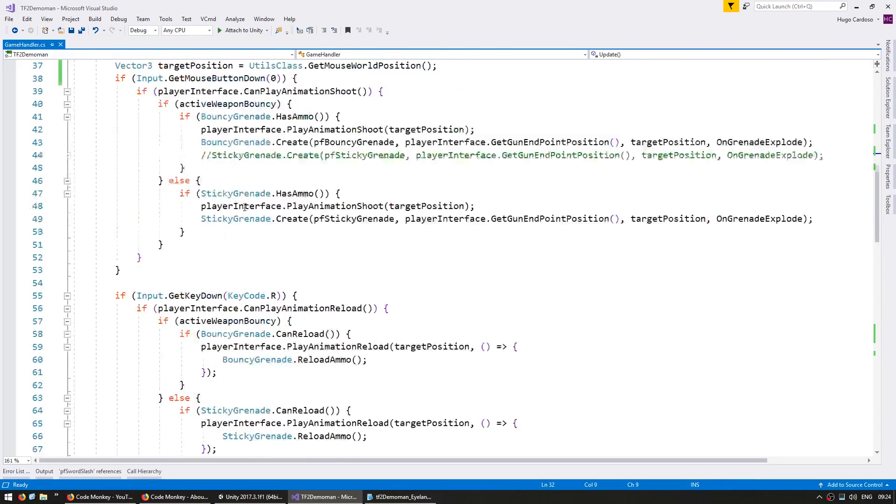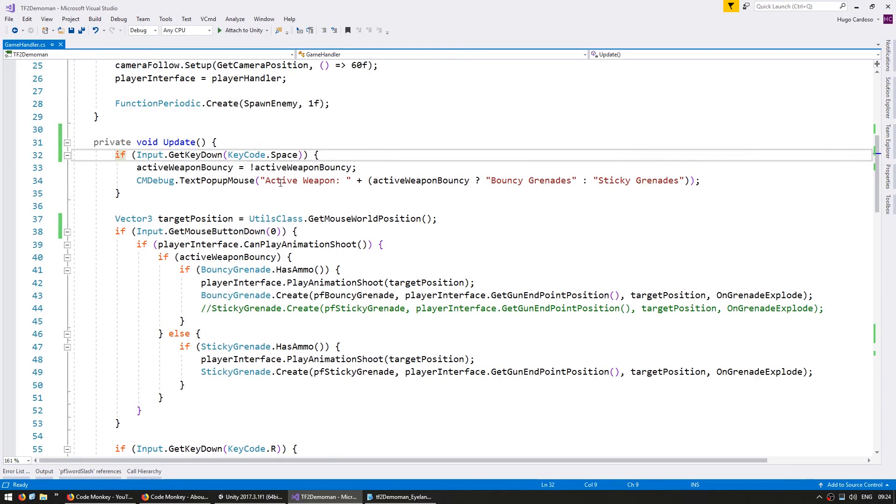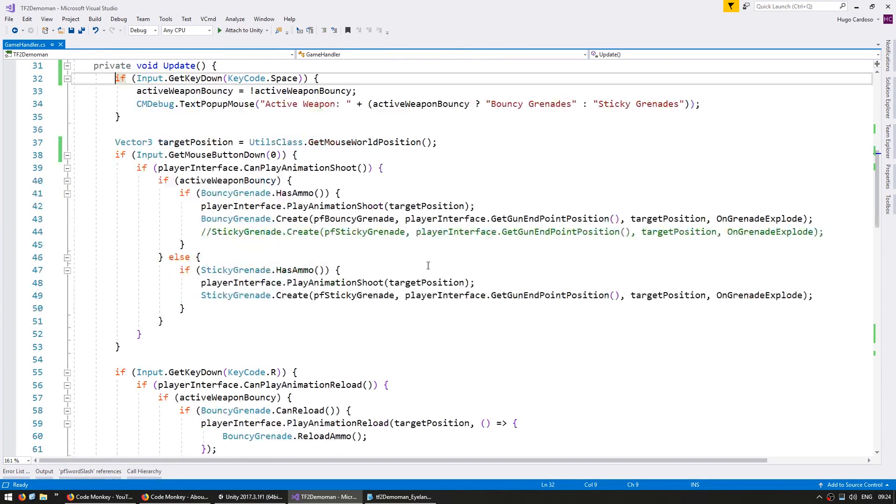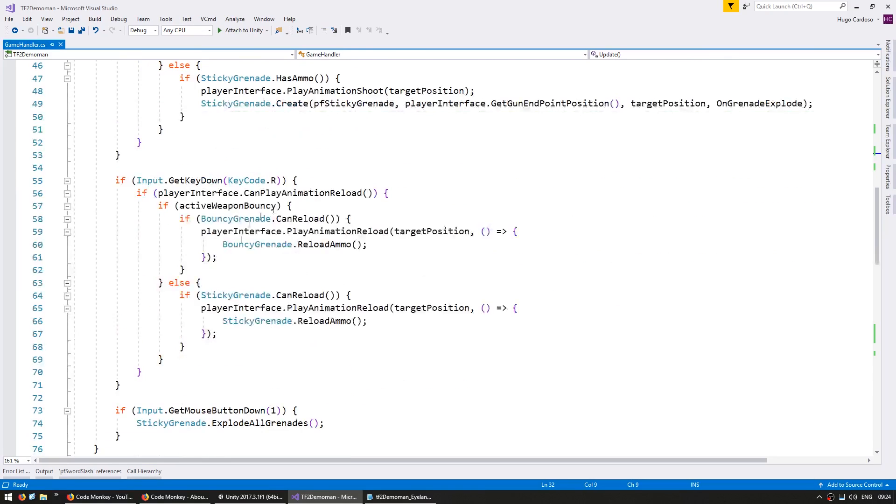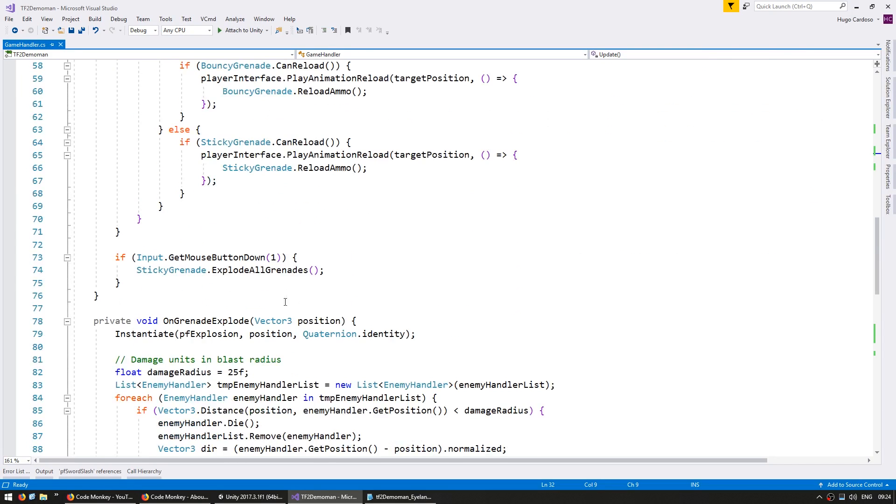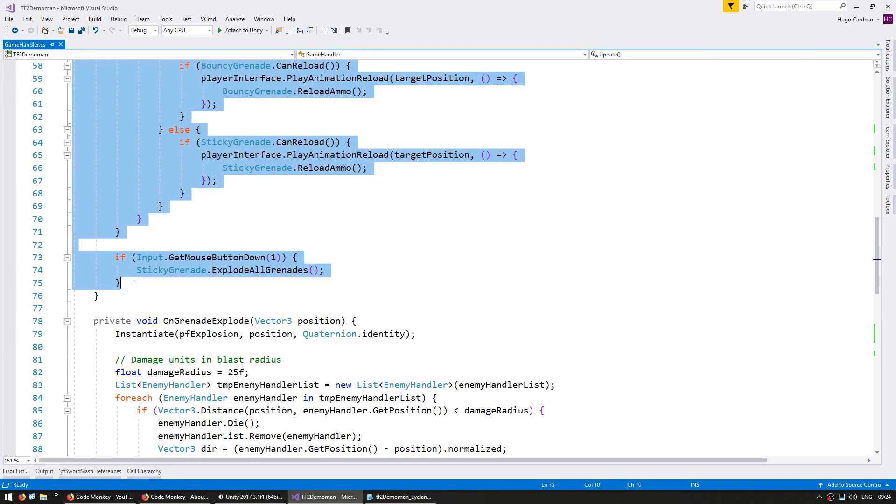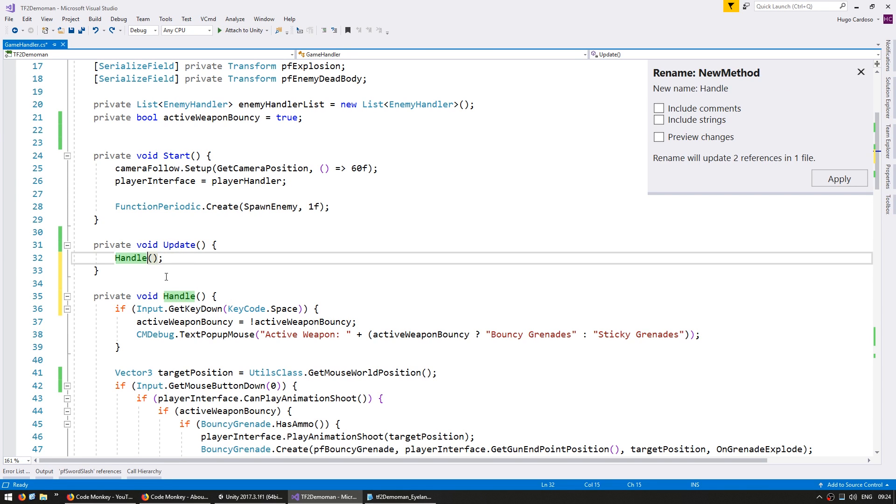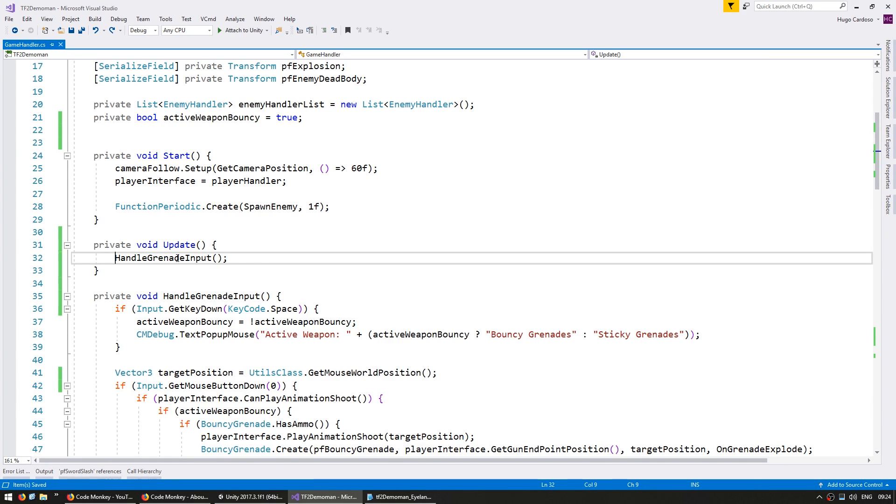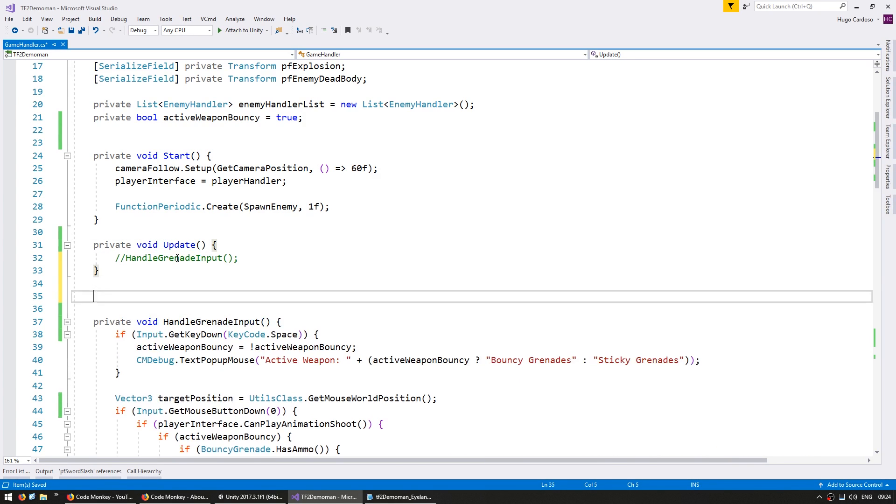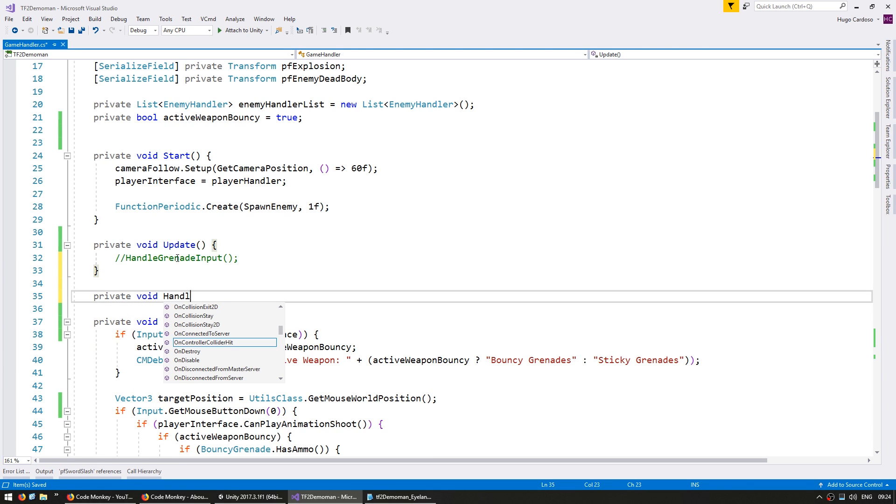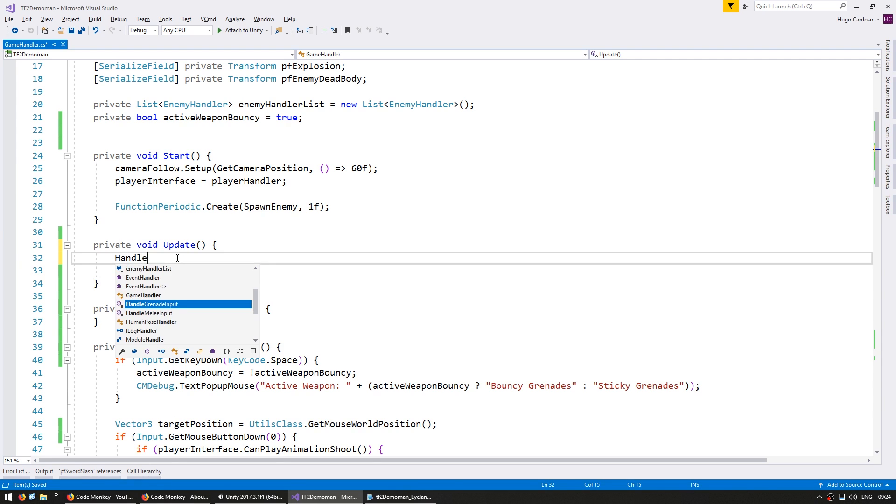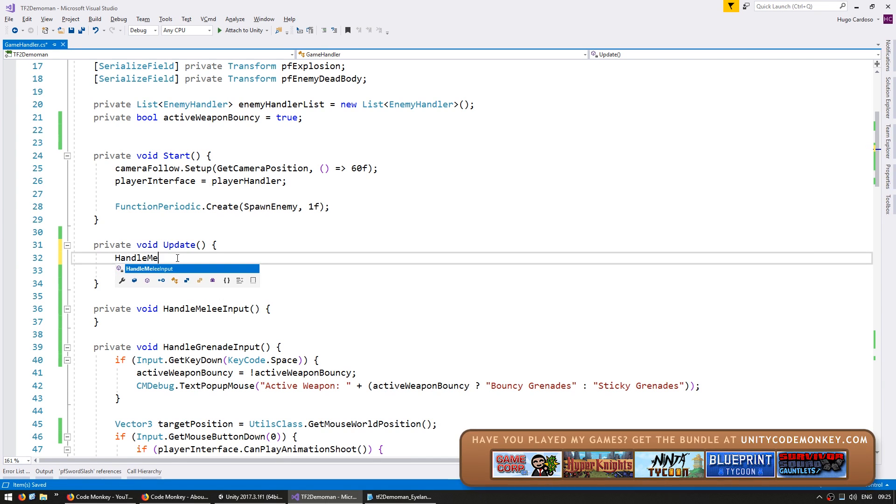Grab all of this code here, the space to switch weapon, test the animation to shoot, test the reload, explode all grenades, all of this, let's copy it into a different method and call it Handle Grenade Input. Now in here we don't want to call this for now since we're dealing with the melee system. So let's go in here and make a private void Handle Melee Input and we're going to call it in here.